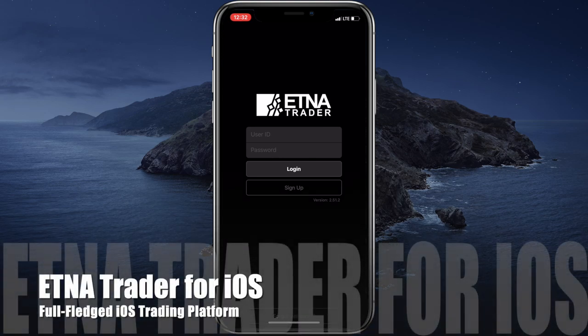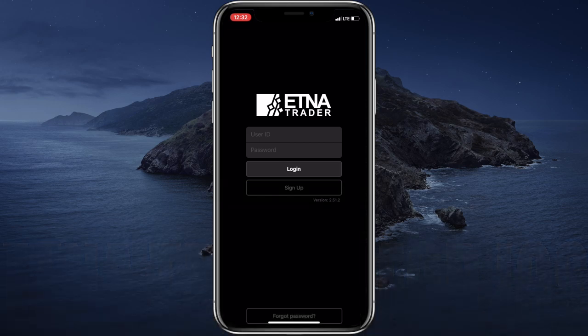Hi, in this video we're going to walk you through AetnaTradio's mobile app for iOS. This app serves as an extension of the web terminal and it essentially allows you to perform the same trading operations like trading stocks, trading options, creating watchlists, creating price alerts and so forth. Now let's take a look at the app and see how it actually works.